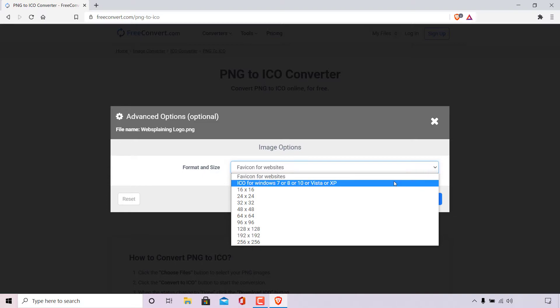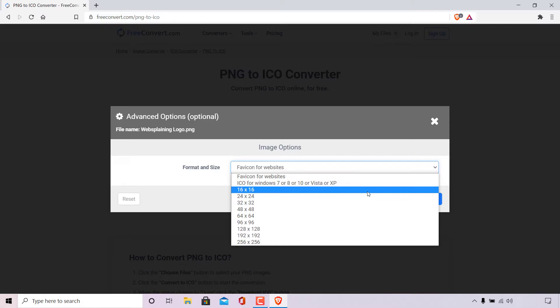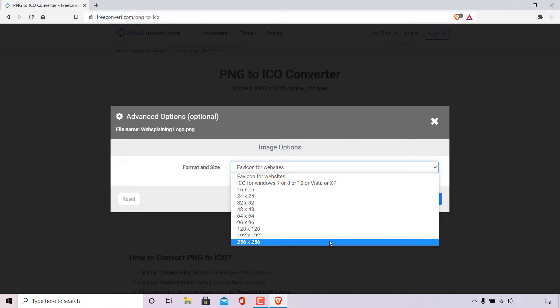ICO for Windows 7, 8, 10, Vista or XP. And finally underneath that you have a list of image dimensions width by height. So as you can see you have dimensions ranging from 16 by 16 pixels all the way down to 256 by 256 pixels width by height.